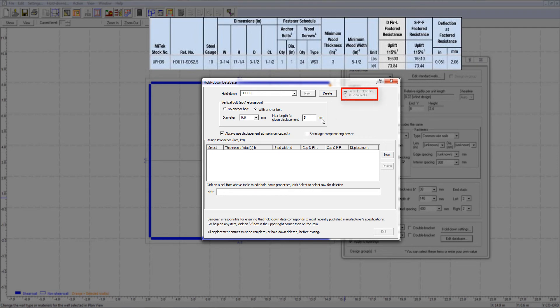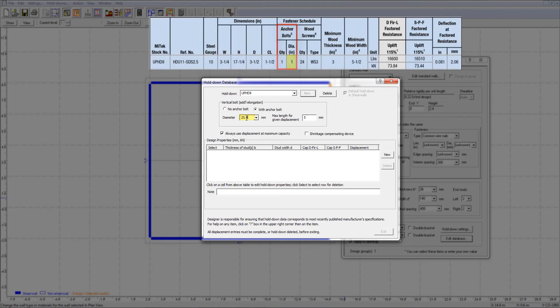The next step is to specify the anchor bolt. As you can see from the hold-down specifications from MyTech, this type of hold-down requires an anchor bolt with a diameter of 1 inch or 25.4 mm. I will also set the maximum length for displacement as 152.4 mm. Since this device does not include a shrinkage compensator, I will not enable the shrinkage compensating device checkbox.